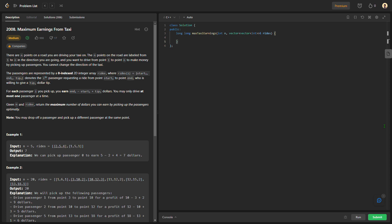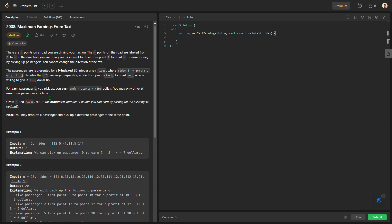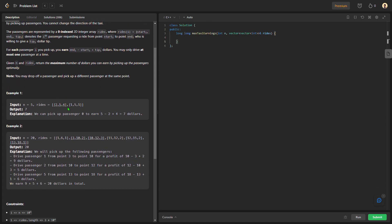Today we would be solving LeetCode question number 2008, that is Maximum Earnings from Taxi. The question means we are given a driver who drives from various endpoints. We are given person values — for example, two, five, and four — that is for the 0th person: their start position, end position, and tip. If our driver drives this person from start of 2 till end of 5, the passenger rewards our driver.